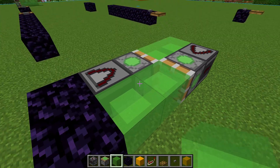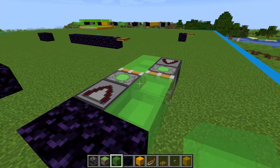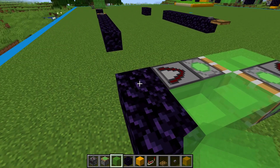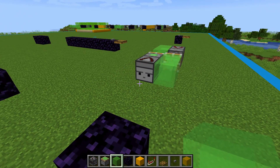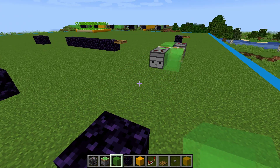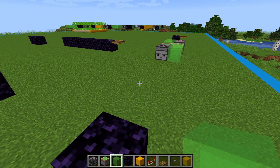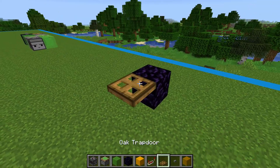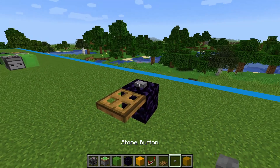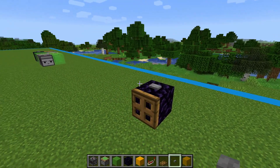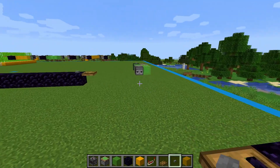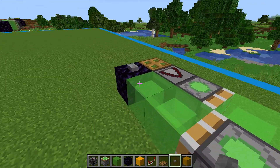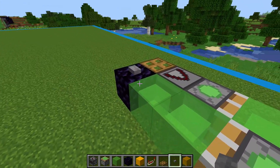You've built your first simple flying machine. All we need to do to send it on its way is put a block update in front of the observer. So that we don't have to break a block every time, we'll use a trapdoor and a button. On the receiving end, we use an obsidian block in front of the slime block to stop the flying machine.